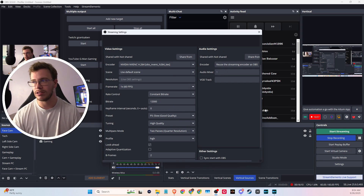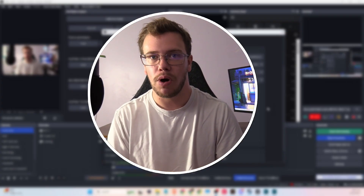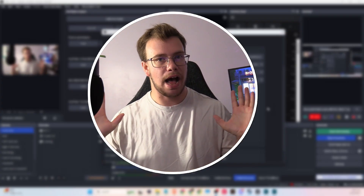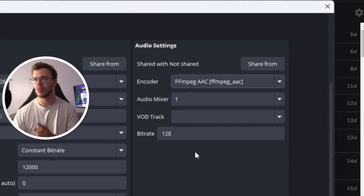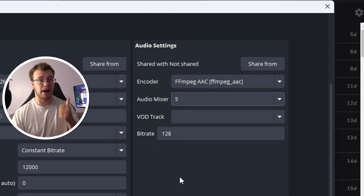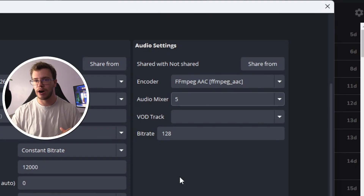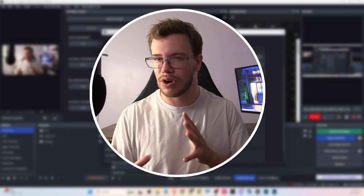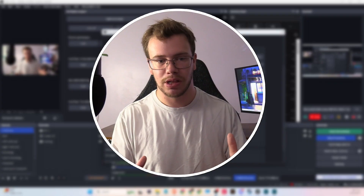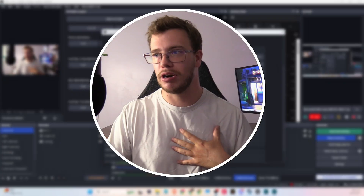Another useful feature is per-platform audio customization. For example, if you don't want music on your YouTube VOD but you're fine with it on Twitch, you can switch the encoder from 'Reuse' to AAC and select a specific audio track. I use audio track five, which has only my mic, gameplay audio, and widget/alert sounds — no Spotify or YouTube Music. I have a separate video on setting up audio mixer tracks linked below, as explaining it here would add several more minutes.